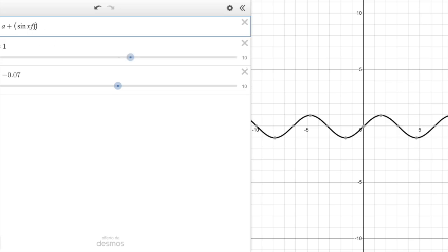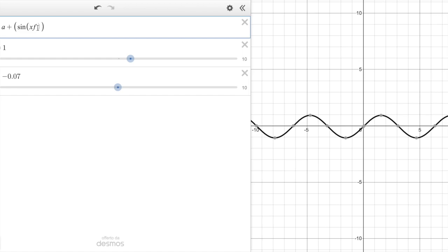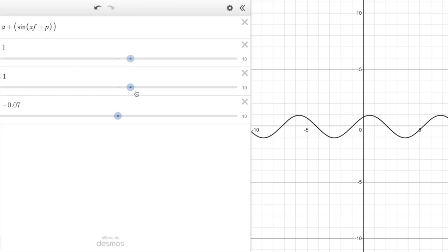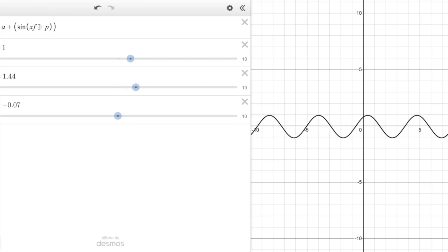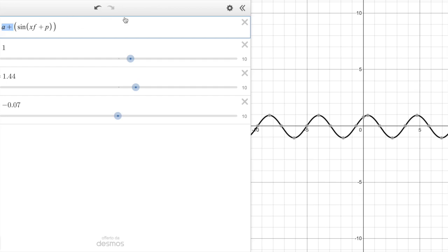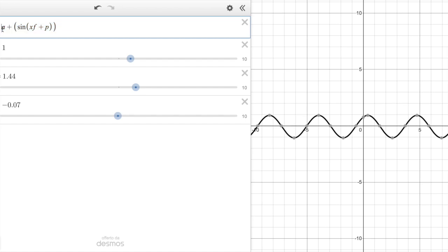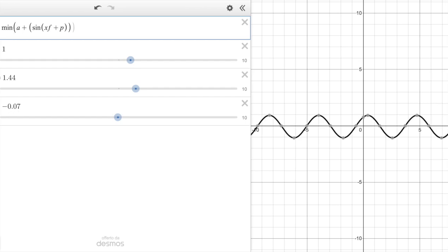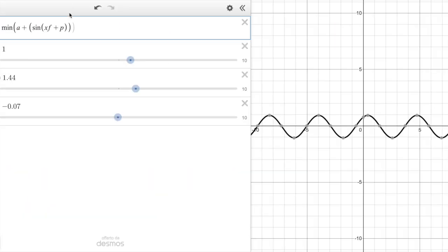Starting from y = sin(x), in tropical algebra multiplication becomes a sum, so the classical amplitude multiplier A becomes a plus — a DC offset. The frequency and phase terms do not change. This means we tropicalize only the amplitude and the sum between harmonics. For the sum of harmonics, we must introduce a new operator — the minimum — because in tropical geometry, plus is the minimum between two numbers.